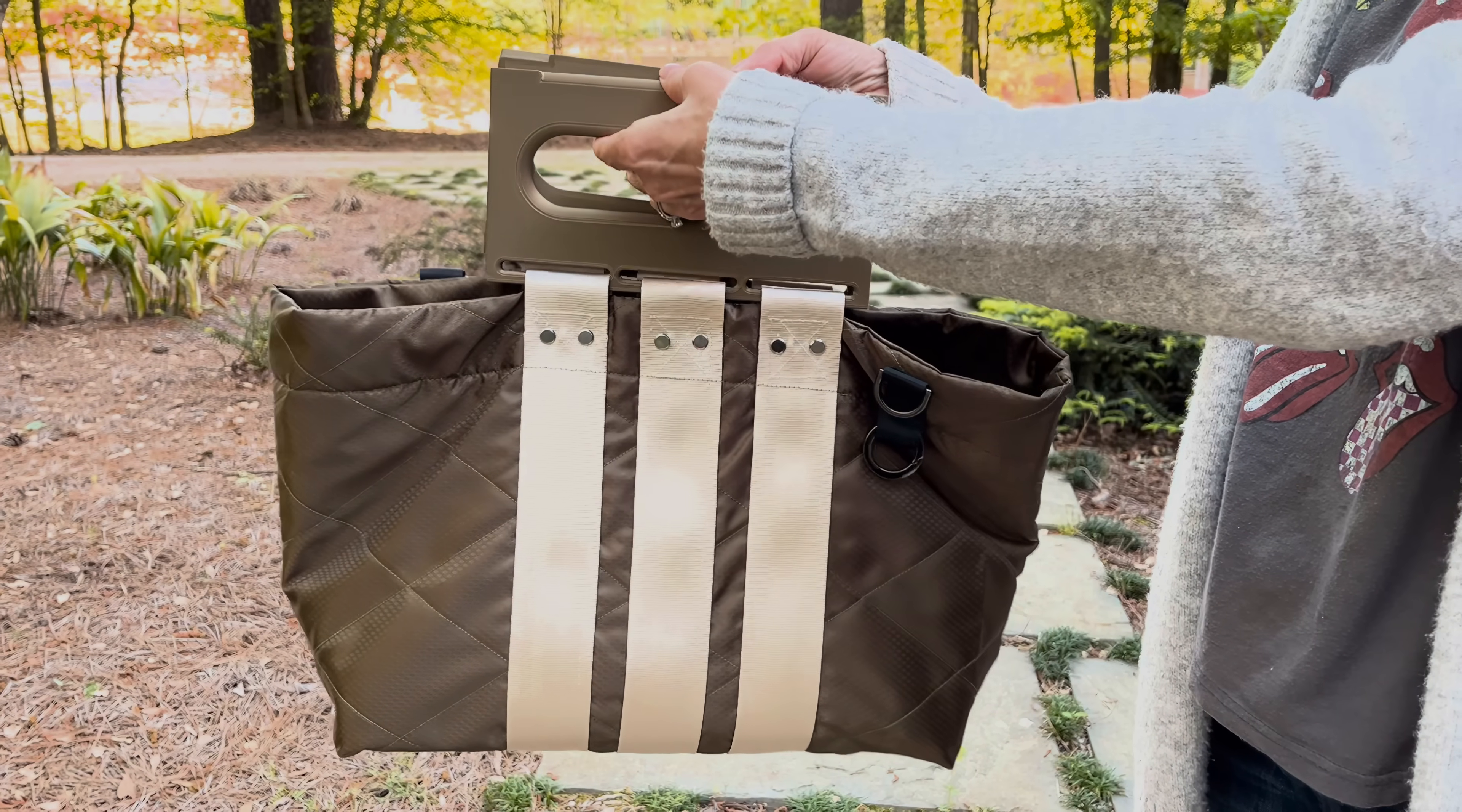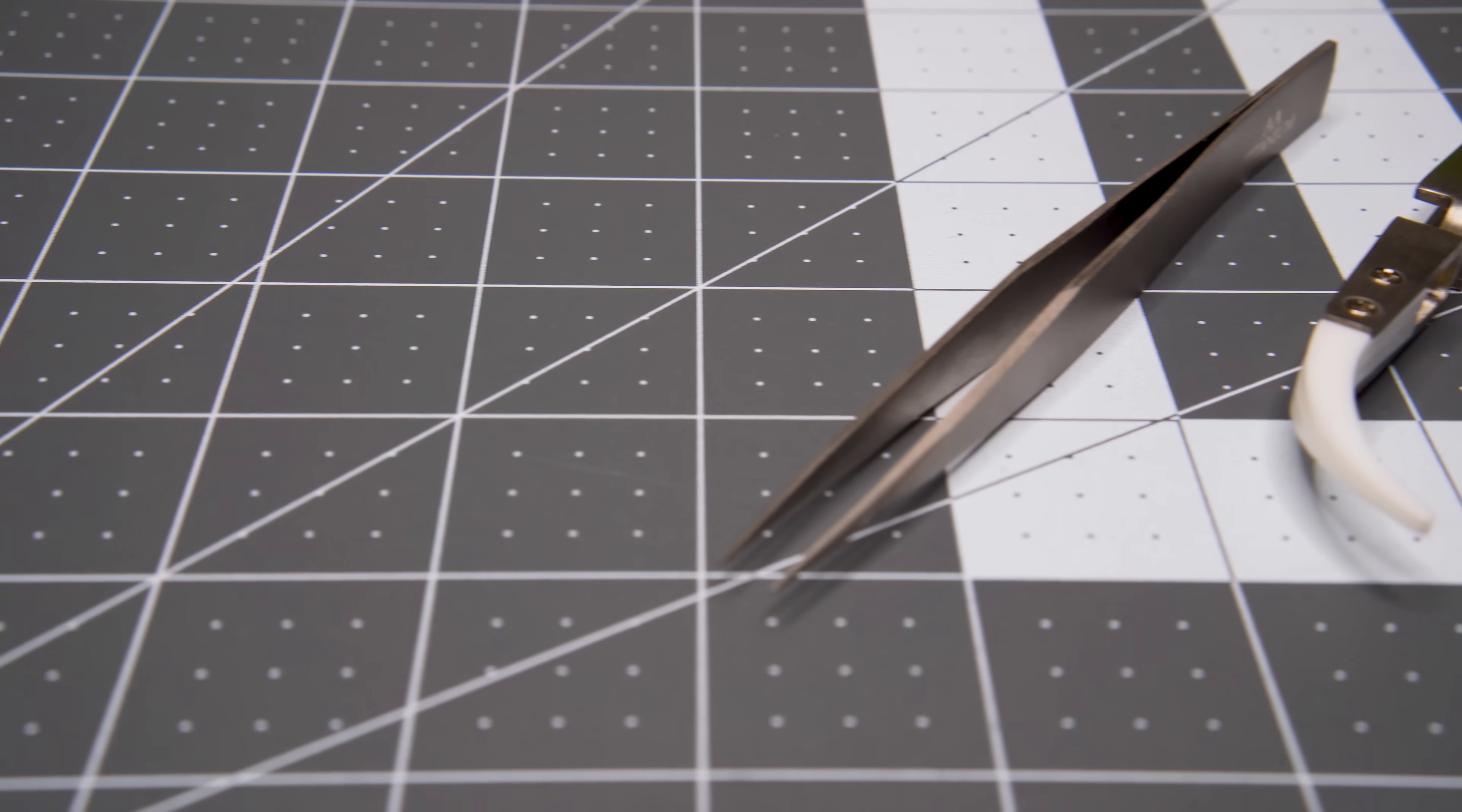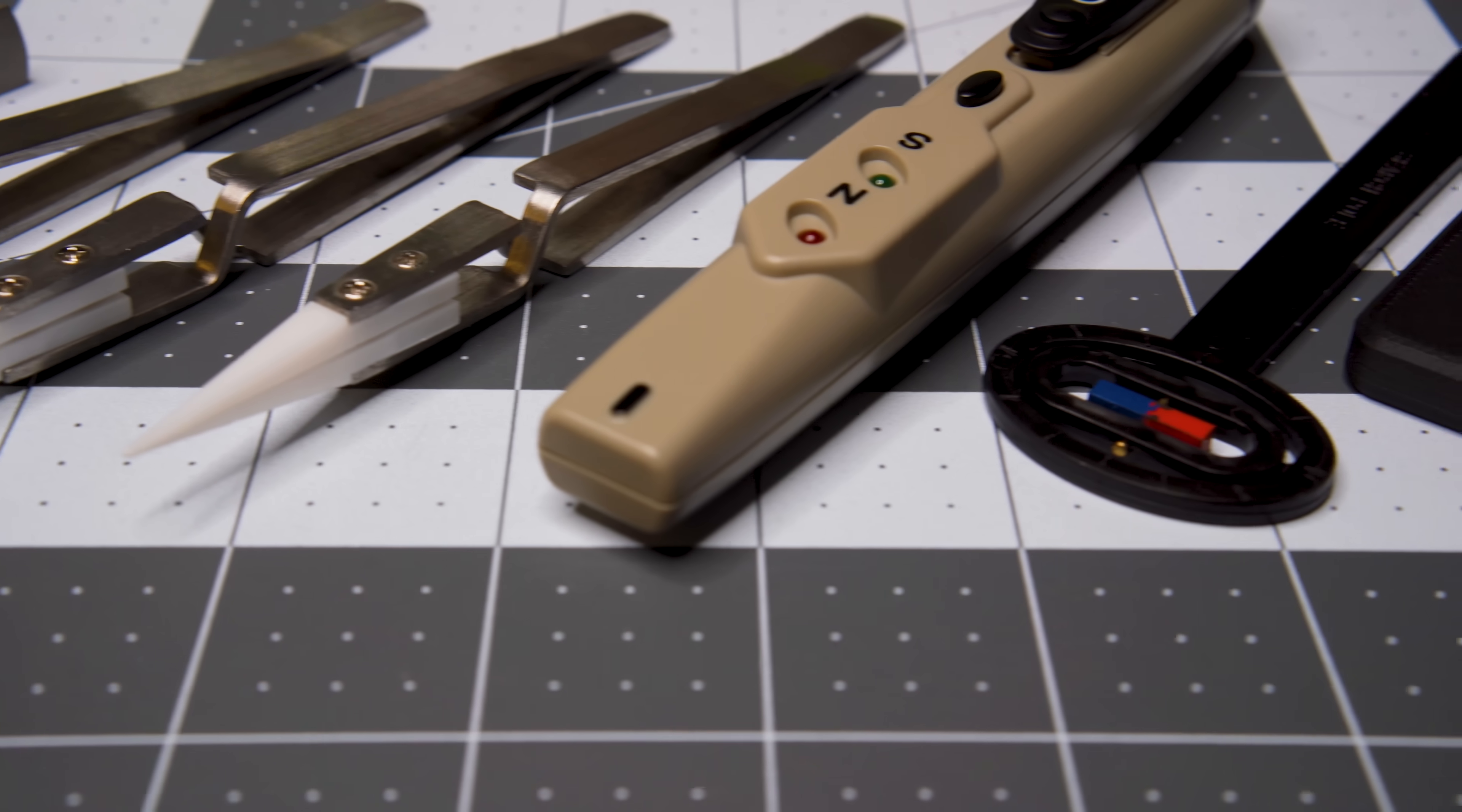As we touched on in our previous magnets video, embedding magnets in your 3D prints can be a great way to add functionality to them. Since then, we've actually learned a bit more, and in this video, we'll share a few refinements to our recommendations and go over some new advice regarding the use of magnets that may help you get better results.